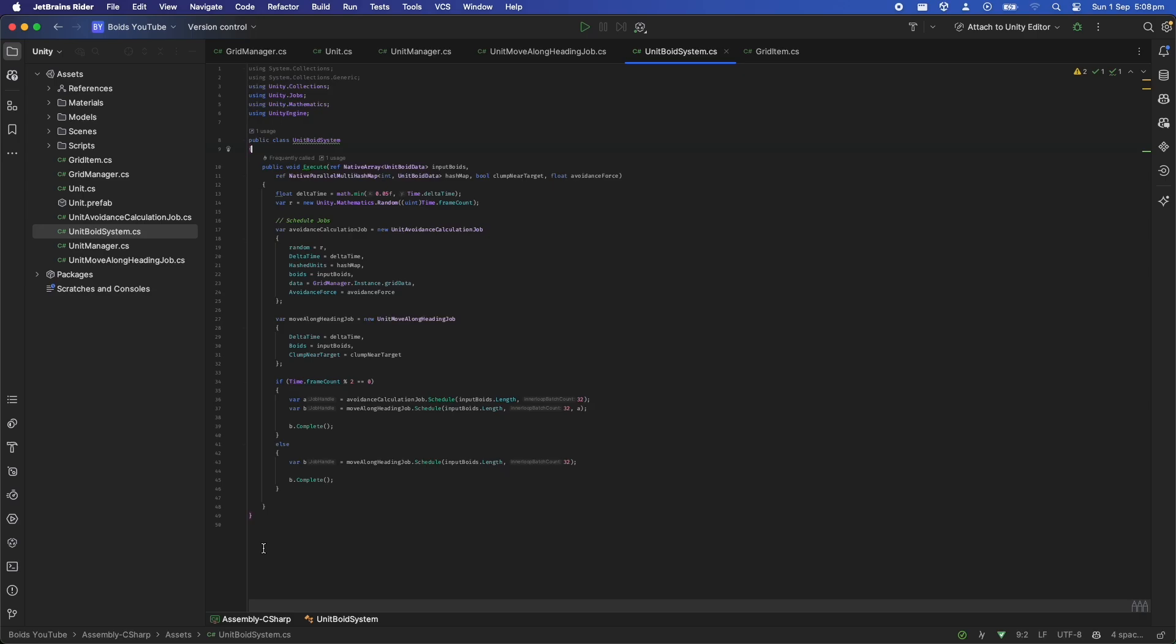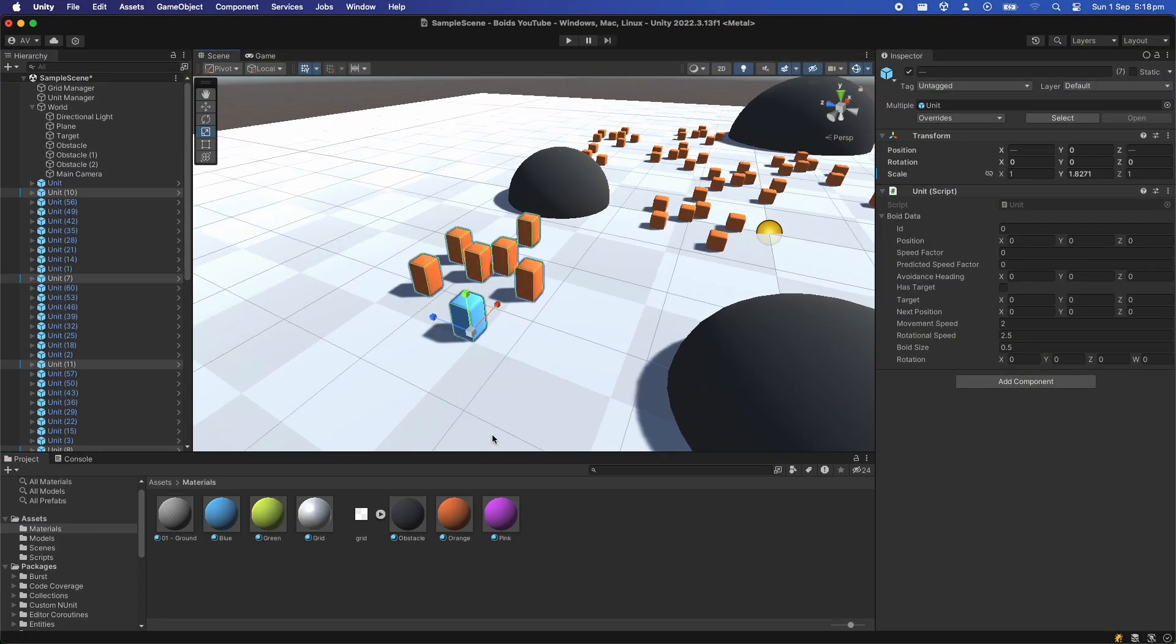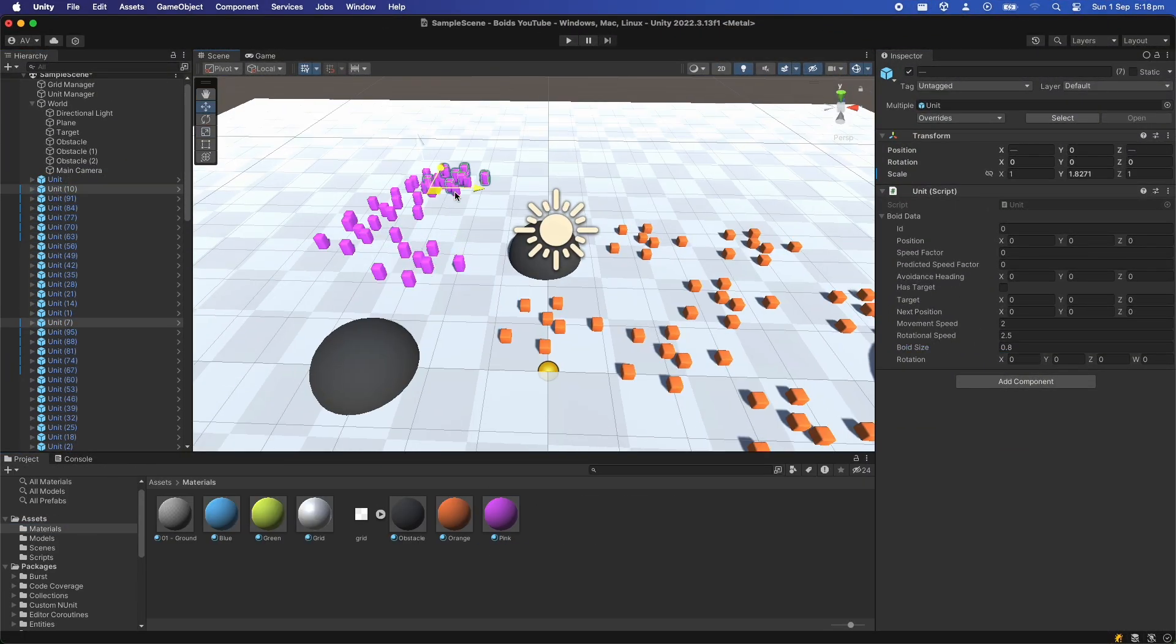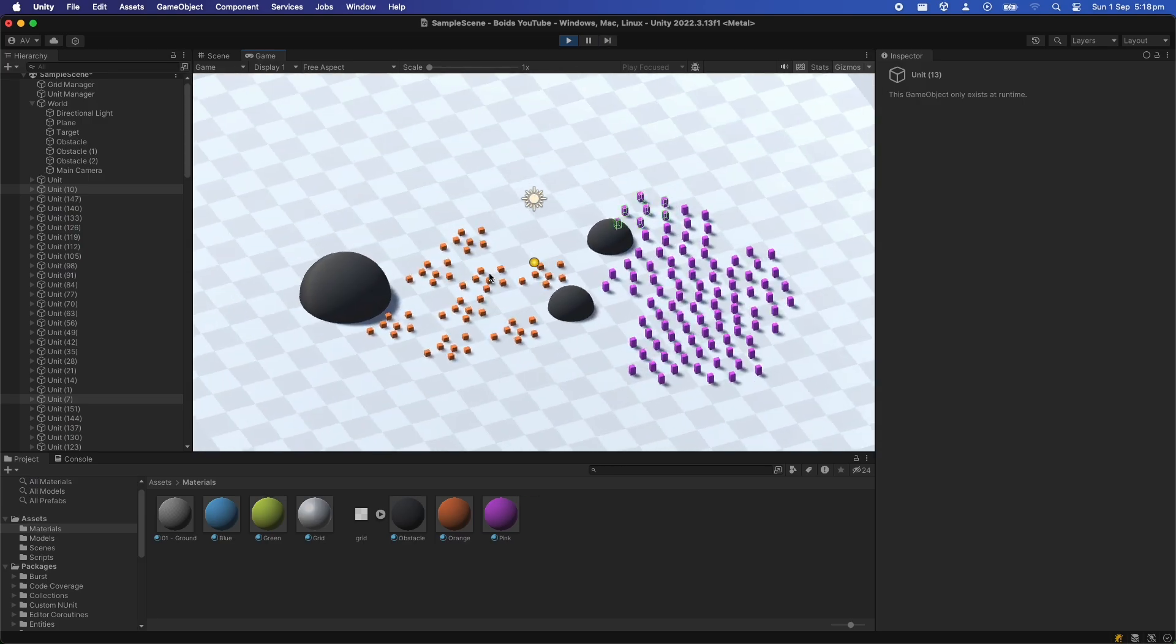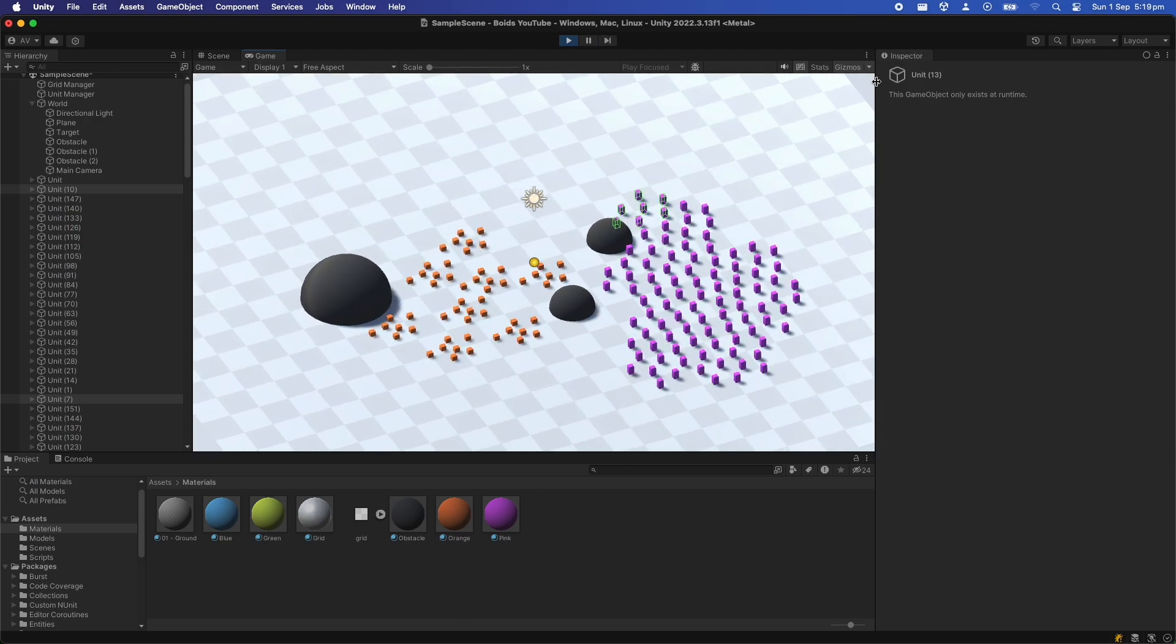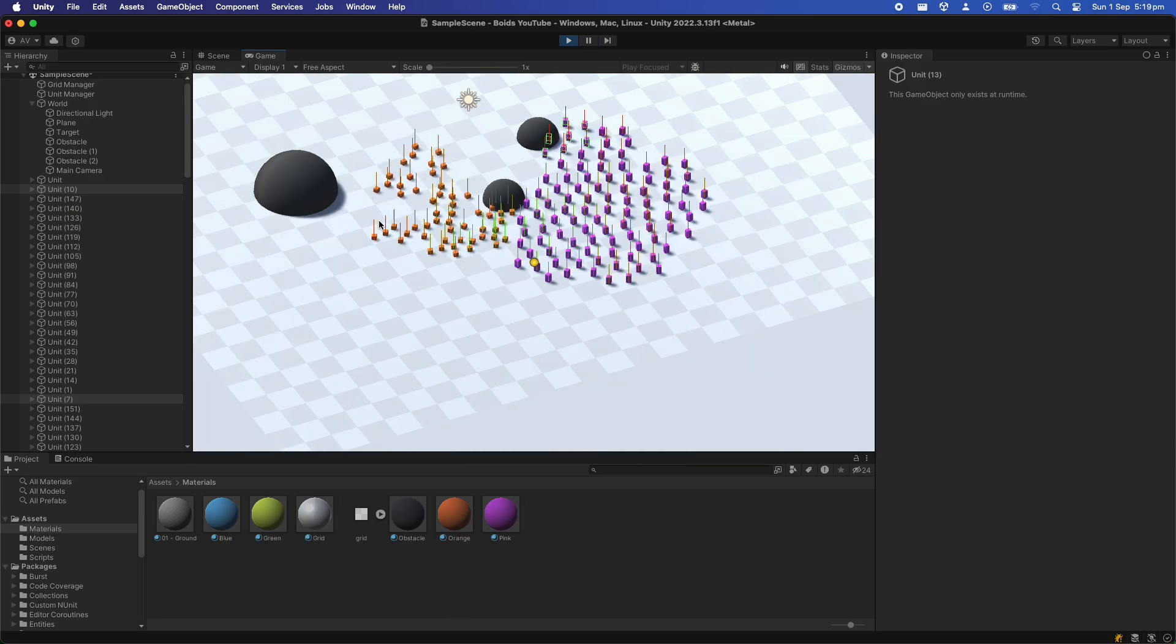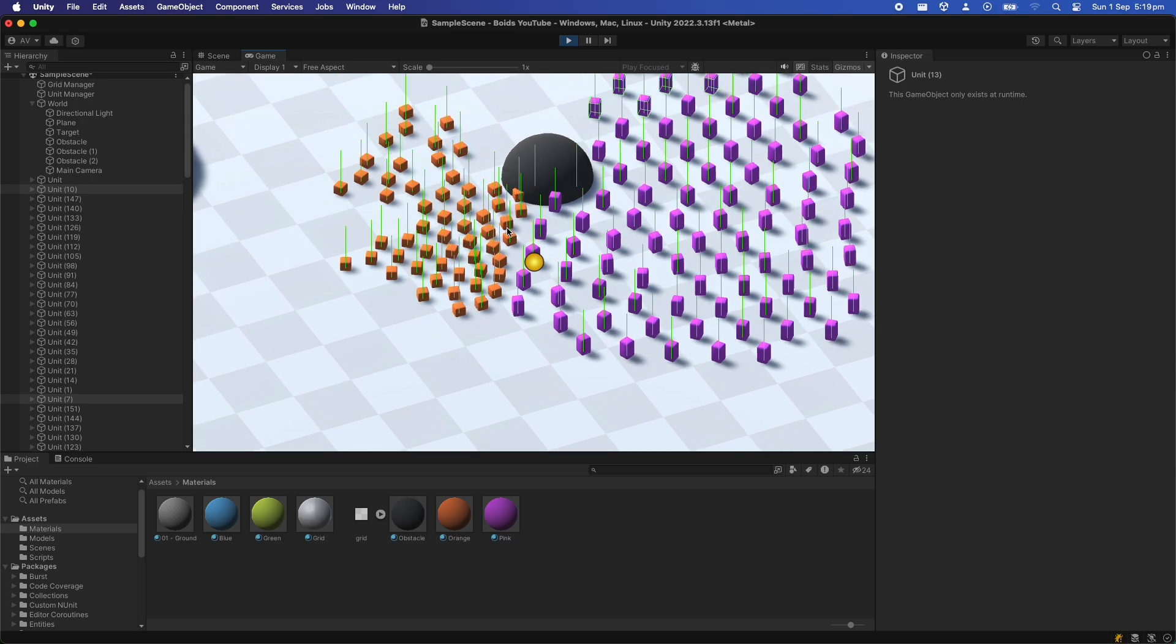You can see in the first version that the job B depends on job A, so calling B.complete will run both jobs scheduled in an efficient way. And to be honest that's actually pretty much it. If we run the simulation now we can see that the units avoid each other and they can navigate and move around each other.